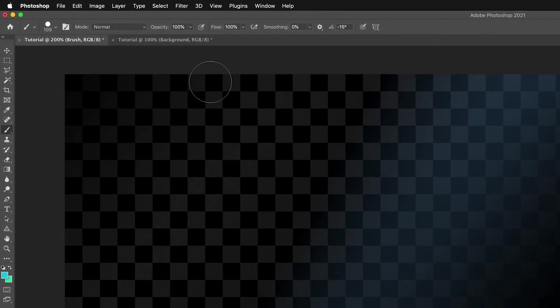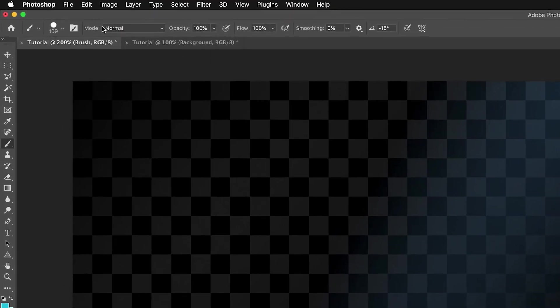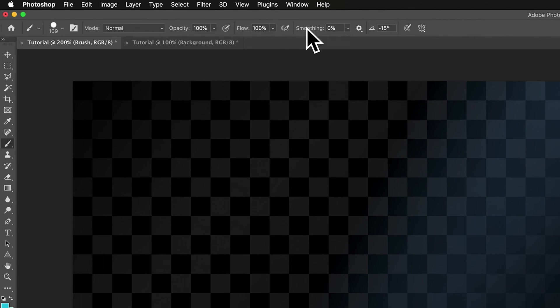So what we have to do is we have to go to this panel at the top here, which gives us all the parameters for the brush tool. So for example, we can set the opacity, what kind of blending mode we want, the flow of the brush, the smoothing, etc.